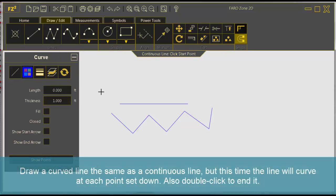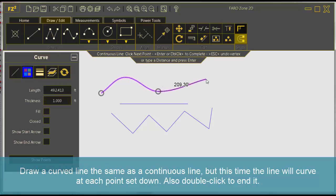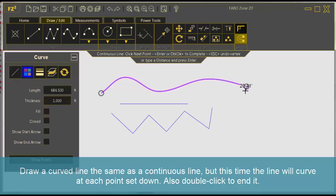Draw a curved line the same as a continuous line, but this time the line will curve at each point set down. Also, double click to end it.